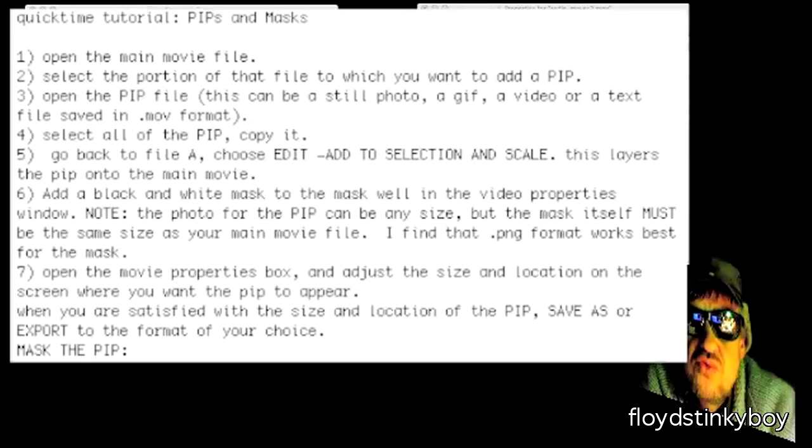If you want to mask the PIP, you'll see in the properties window there's a mask well. You add a black and white mask to that mask well. First, select the track of the PIP—in this case it would be track two—and add that mask to the mask well.